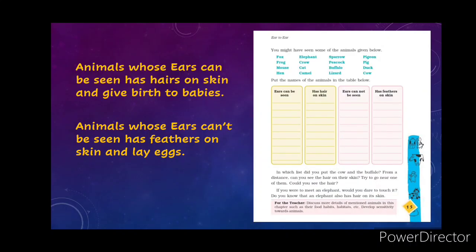So please take out your book. When I am discussing, watch all the slides properly, listen carefully, and after that go through the book properly so that you can understand the chapter and do the question answers given as classwork or at the end of the video.